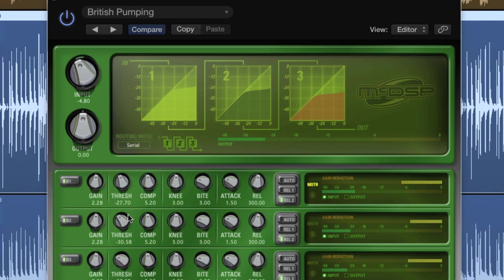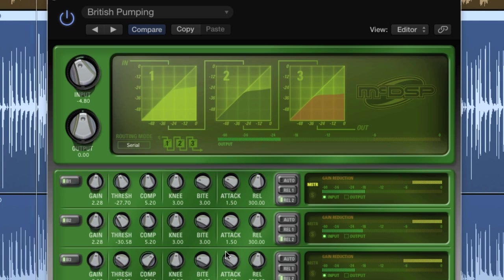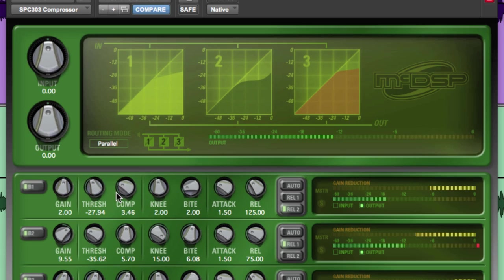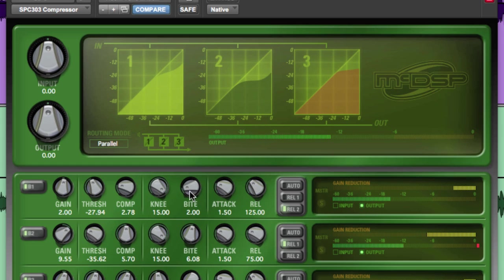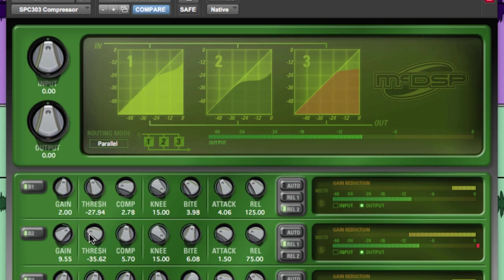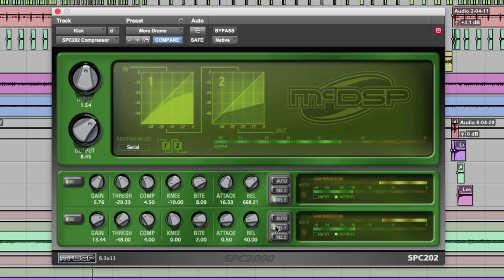With serial and parallel routing combinations unavailable in any other dynamic processor, and the ability to emulate any other compressor, the SPC-2000 is clearly a serious audio tool. The SPC-2000 is three plug-ins in one.